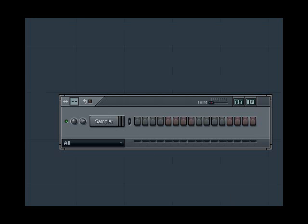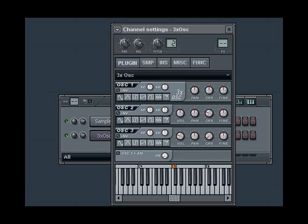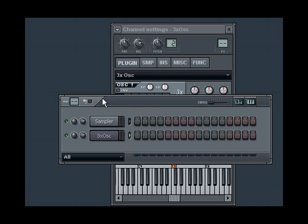We go to the channels menu in the top left of FL Studio, go to add one, and then from the list pick 3xOSC. Here it is here.